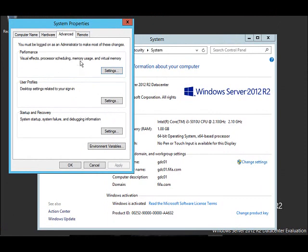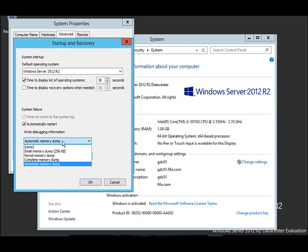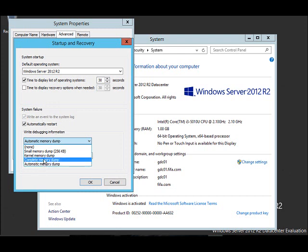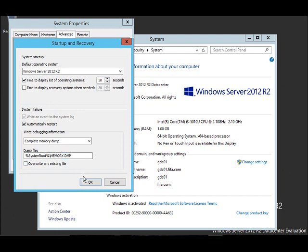Then click on startup and recovery settings, and click on the debugging information. If the system failure happens, you want to capture a complete memory dump and it will be stored in system root slash memory.dmp file. Every time there is a crash it will overwrite the existing file. If you want to capture all the logs, then you can uncheck this and it will keep on adding every time there is a crash.